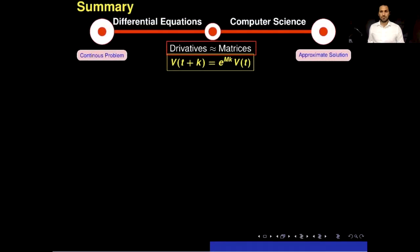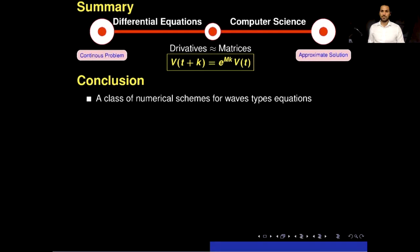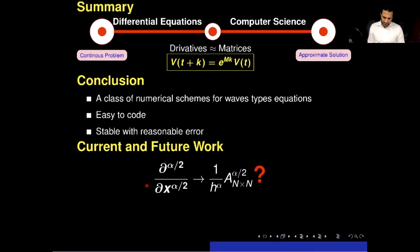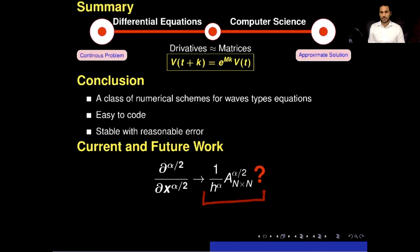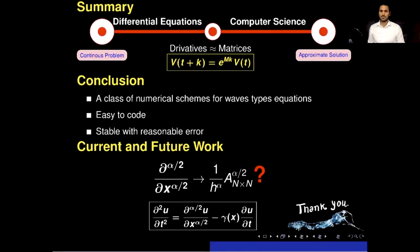In summary, this presentation aimed to show an interface between differential equations and computer science. In particular, we showed that the derivative can be approximated by matrices, and using this fact we developed a class of numerical schemes for damped wave-type equations. These schemes are easy to code, stable, and produce reasonable approximate solutions. In current and future work, we will investigate whether fractional-type derivatives can also be approximated by discrete matrix operators, and use these results to solve damped fractional wave-type equations. Thank you very much for watching.